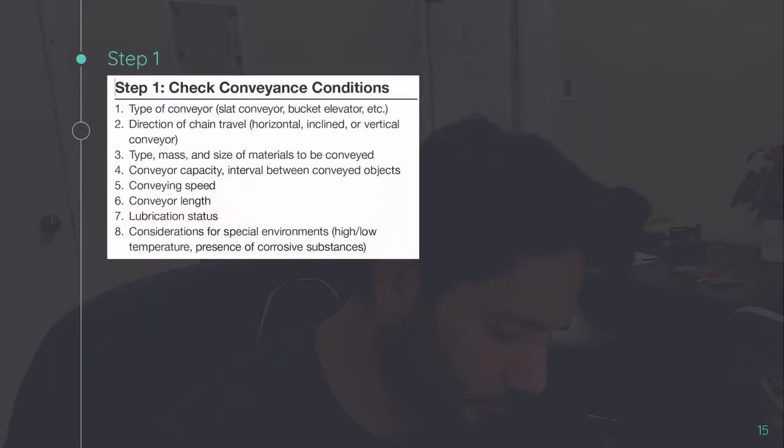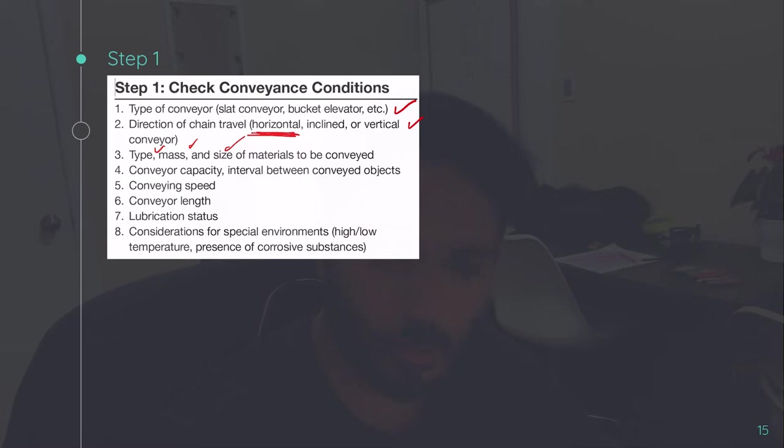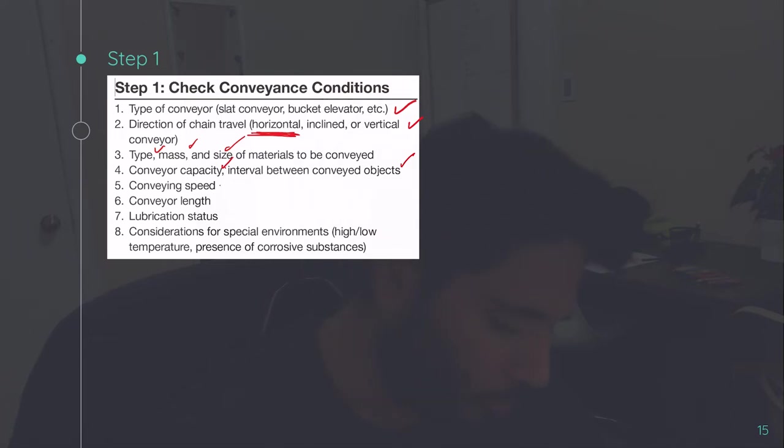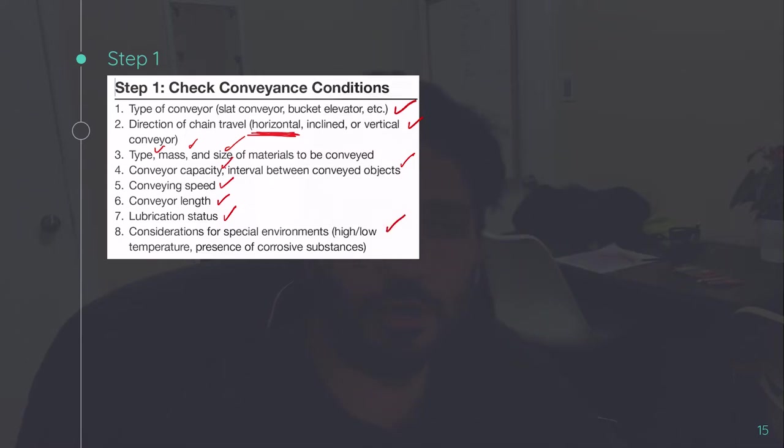Coming to the chain selection, so step one is to check the conveyance condition. So what is the type of conveyor? What is the direction of chain travel? In this case, it will mostly be horizontal. Type, mass, and size of material to be conveyed. Conveyor capacity, interval between conveying objects, this will be required for defining the chain duty and motor duty. Conveying speed, conveying length. Lubrication status, which is very important. This affects the coefficient of friction, which can increase or decrease the motor power. Consideration of environmental conditions. Because we don't want to deploy those materials which can get rusted in harsh environmental conditions. So we have to take care of that. Also, in healthcare and pharmaceutical sector, we have to be very cautious while selecting materials.